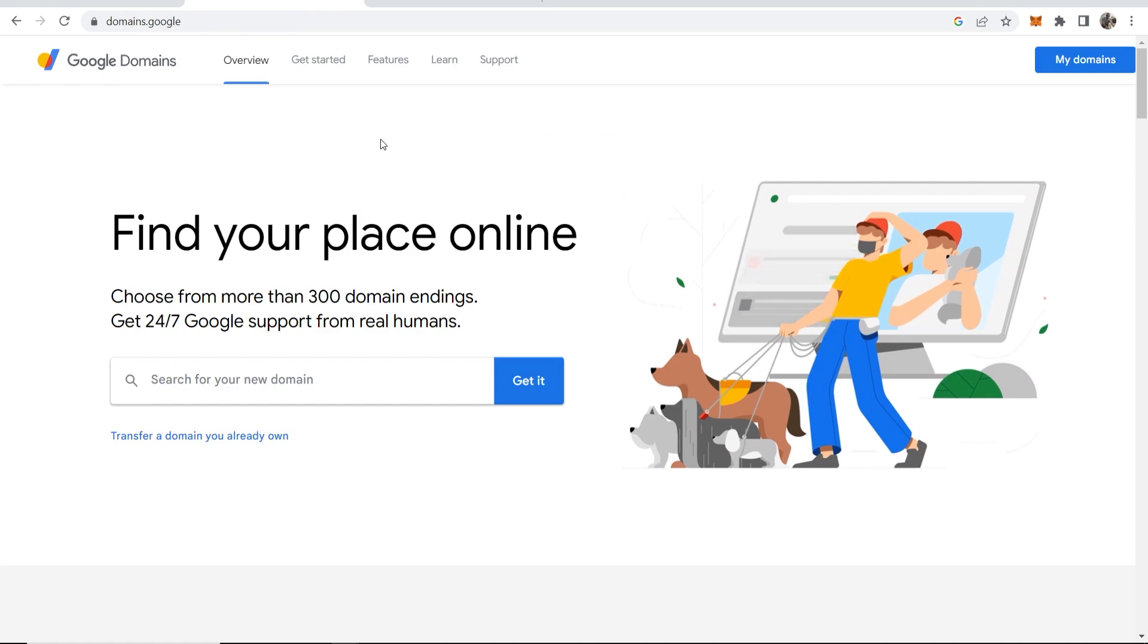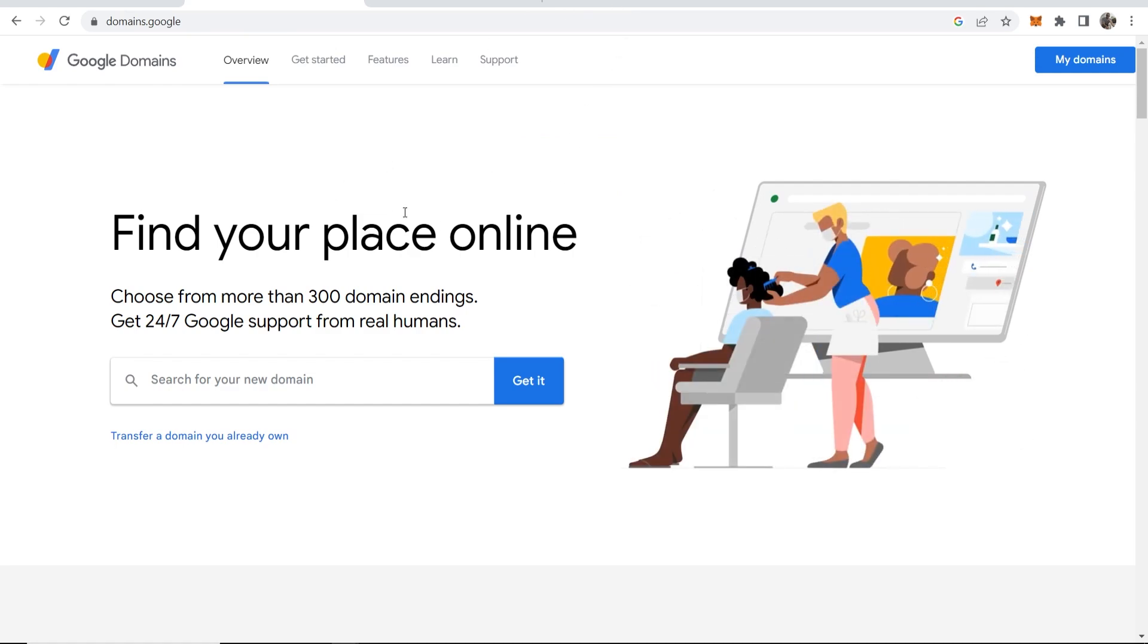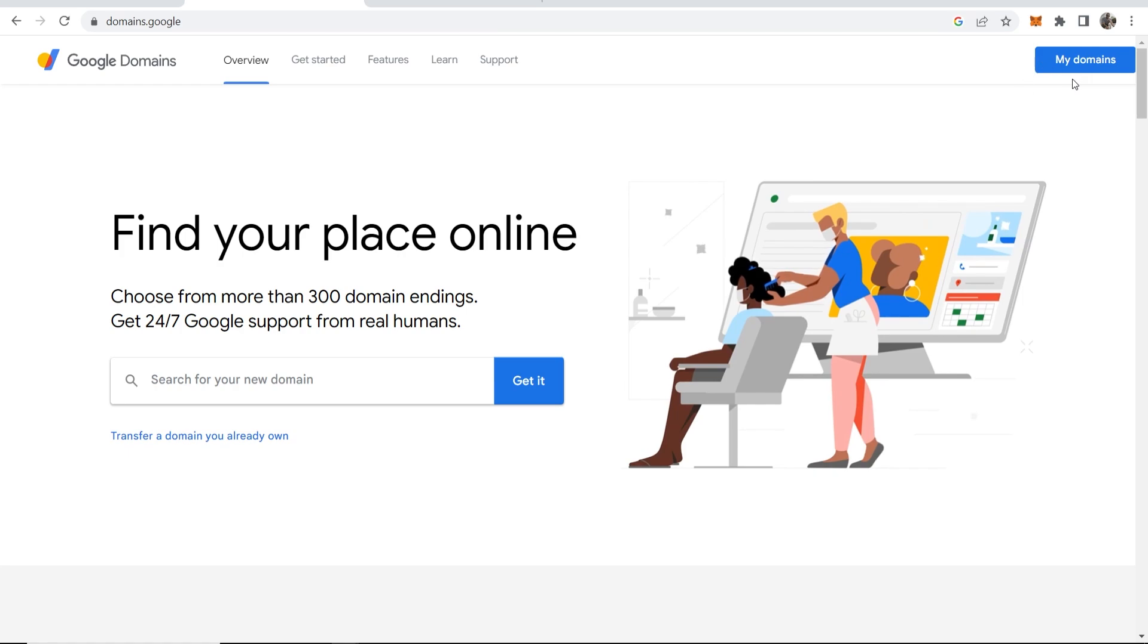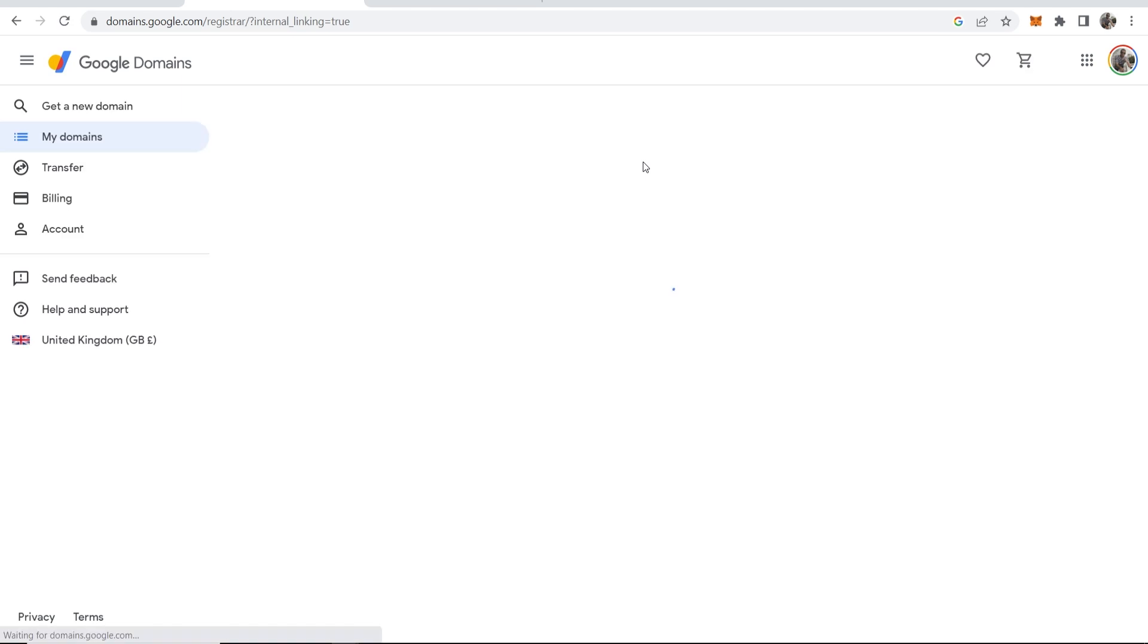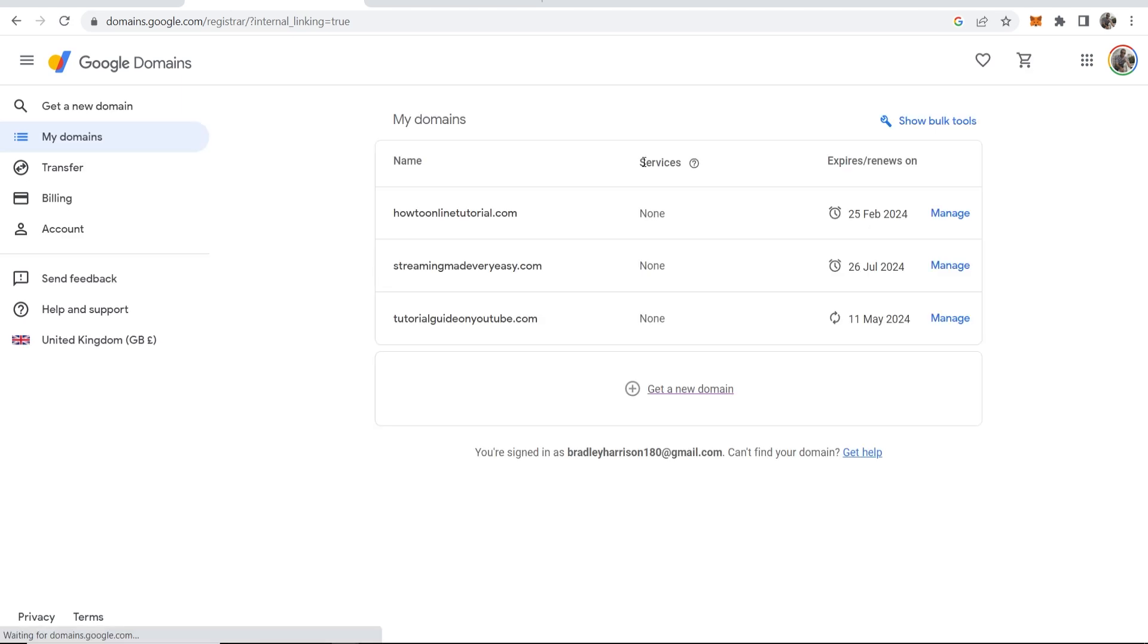Head over to your domains by clicking on my domains in the top right hand corner. That will take you to the domain names that you have on your account, providing that you've already bought some.